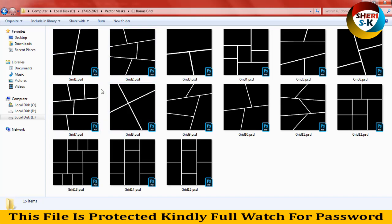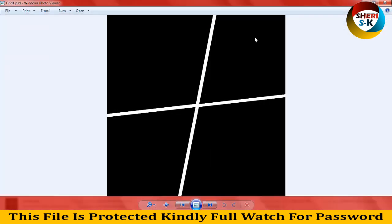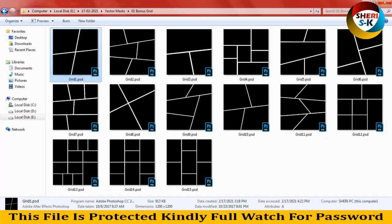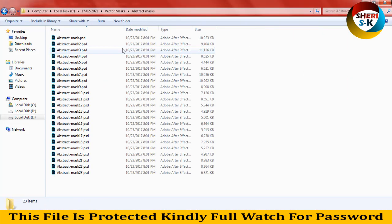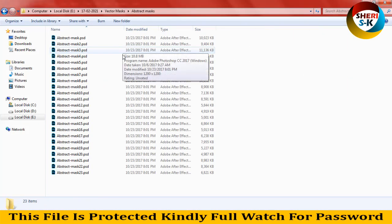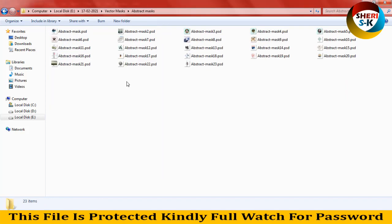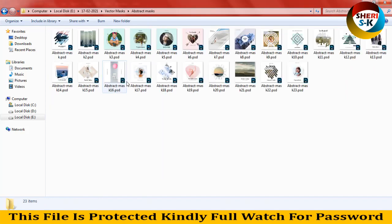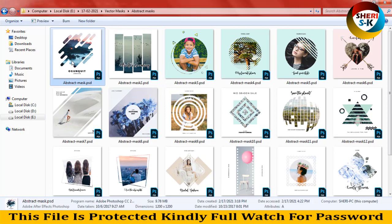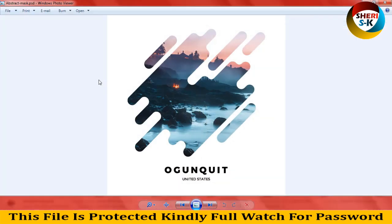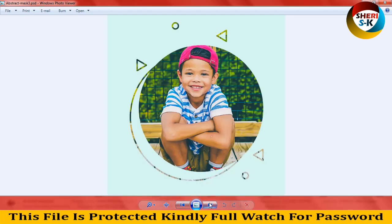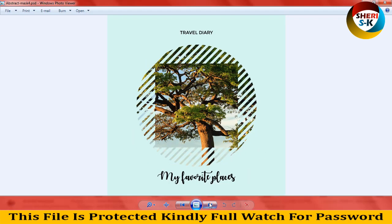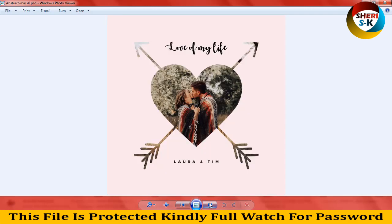One here, one here, so okay. And here is abstract masks here, and this folder has 23 templates. For amazing, you can change one click. United States, okay, right, travel, journey, fashion, below, okay.